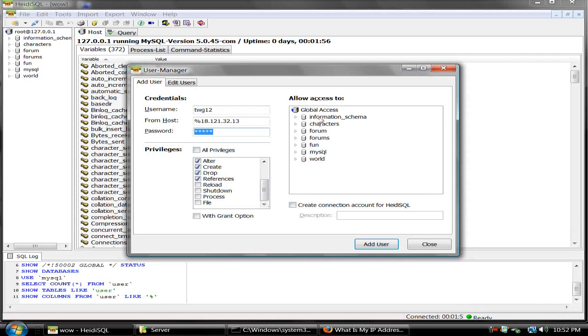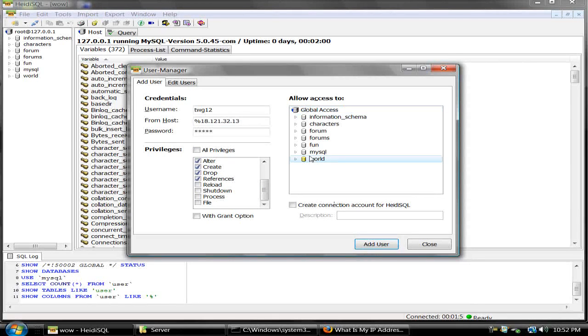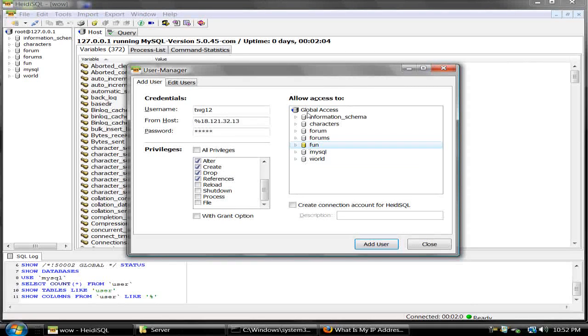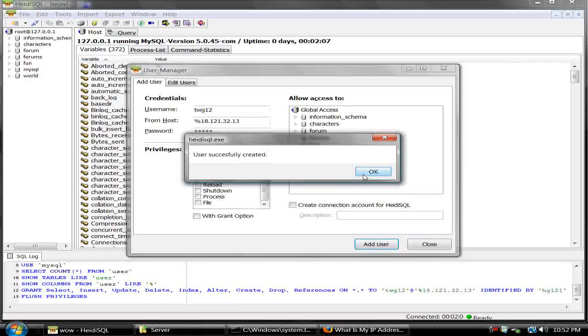Now click Add User right here. You can give them global access, yeah, global access right here. Now you just click Add User.